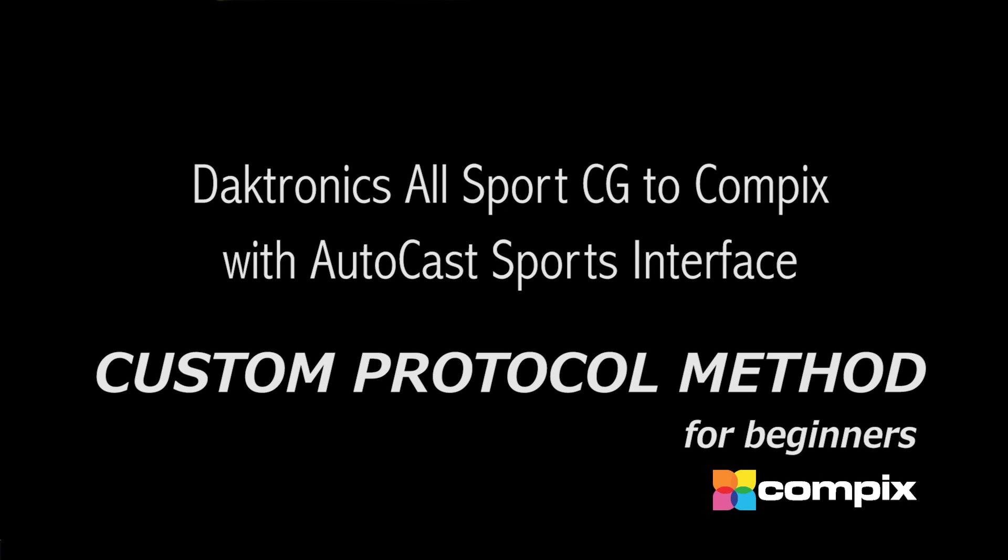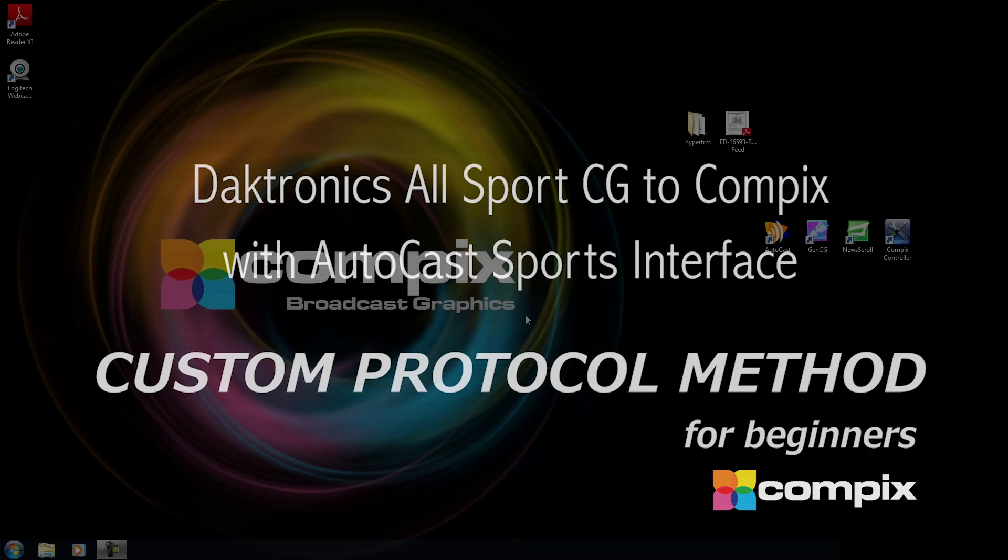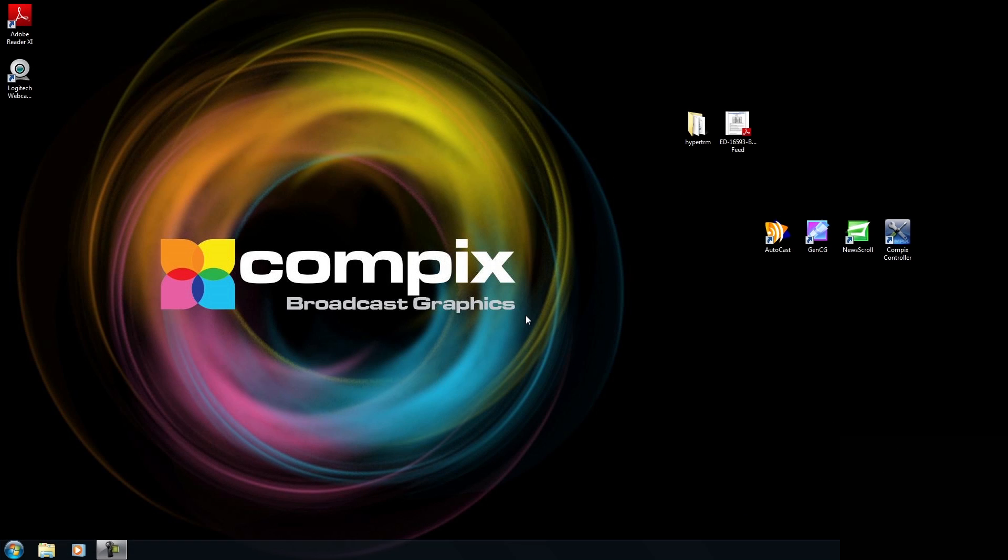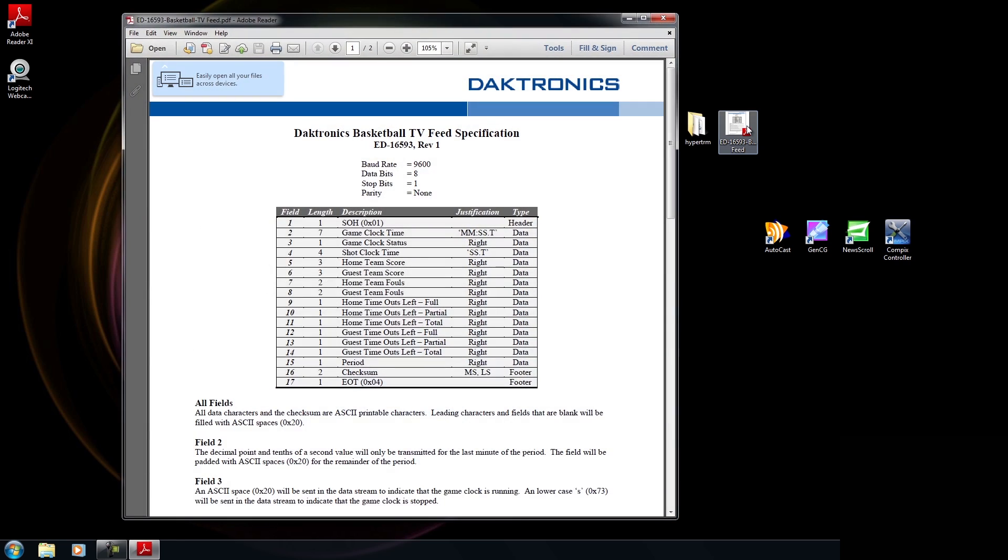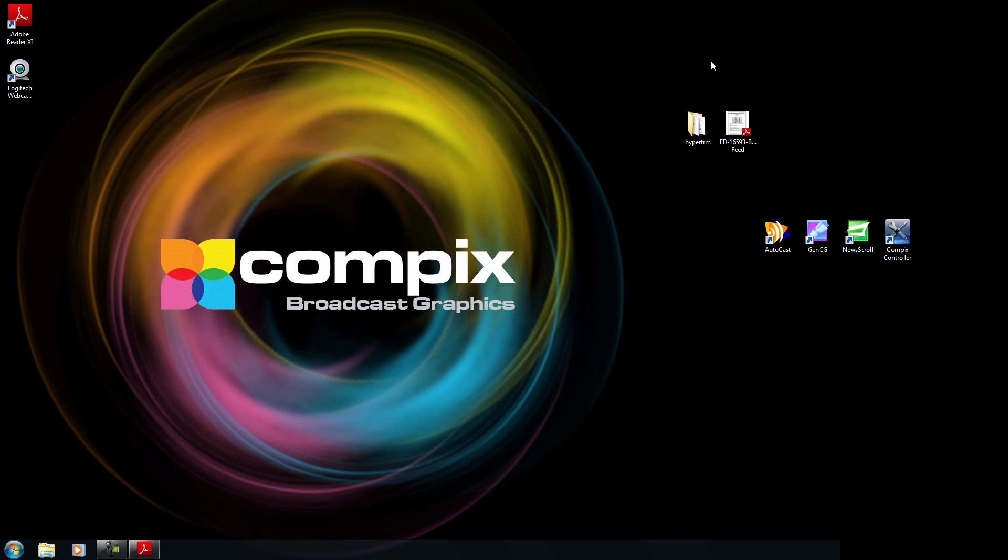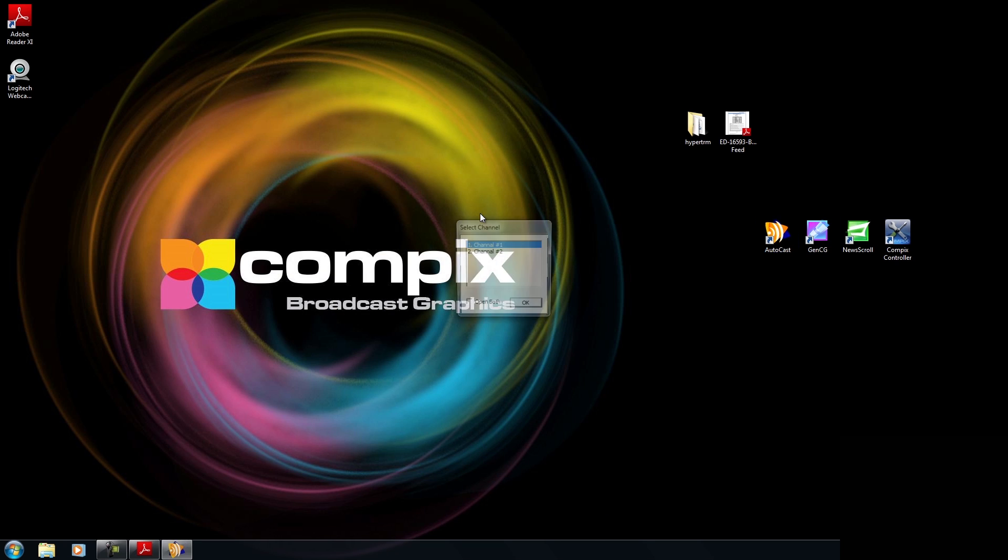Hello everyone. In this tutorial, I'm going to be connecting the Diktronics AllSportCG to Autocast through the custom protocol method. Now the sport I'm going to be using is basketball, but you could use any sport that Diktronics supports. What you will need is the Diktronics protocol for that sport, and it's a PDF file that looks something like this. So let me minimize this and open up Autocast, and we can begin.